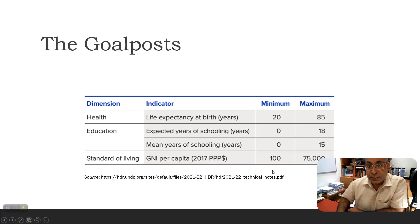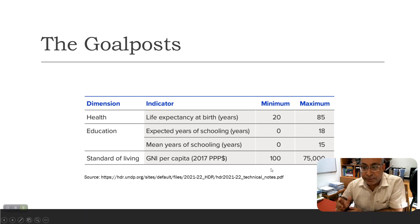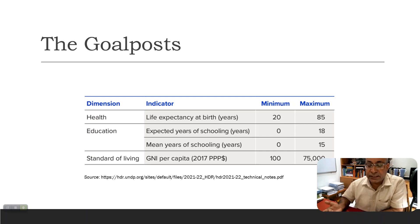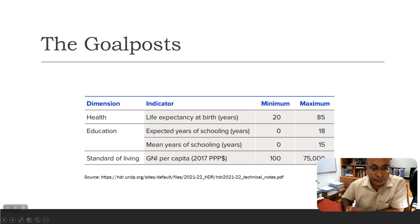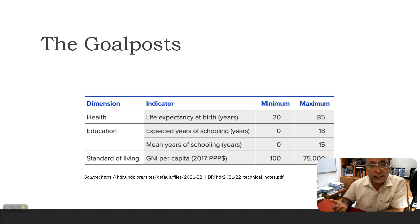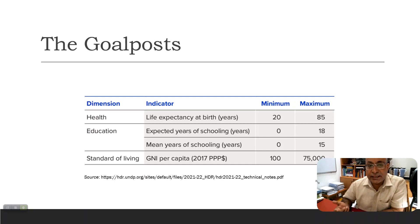For standard of living, GNI per capita is based on 2017 PPP. The minimum is 100, considered the bare minimum below which it would be impossible to sustain — this figure comes from more recent, better data on previous countries. The maximum is 75,000 US dollars. There is a paper by Deaton and Kahneman which found that any additional income beyond 75,000 dollars does not make much addition to human development, which is why this maximum is used.